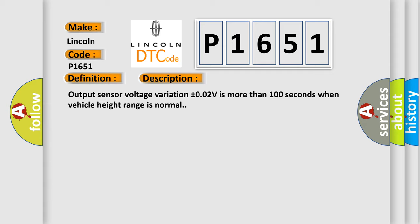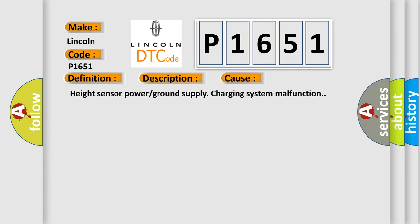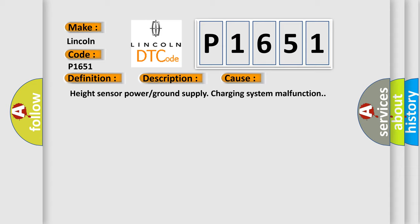This diagnostic error occurs most often in these cases: Height Sensor Power or Ground Supply Charging System Malfunction.